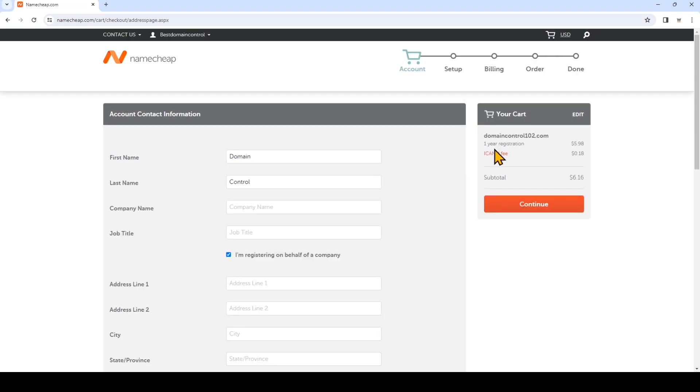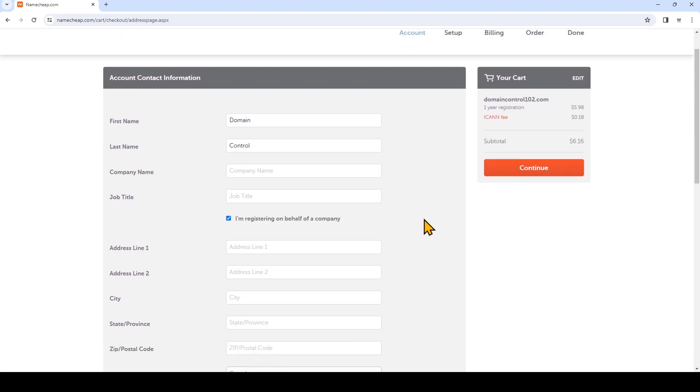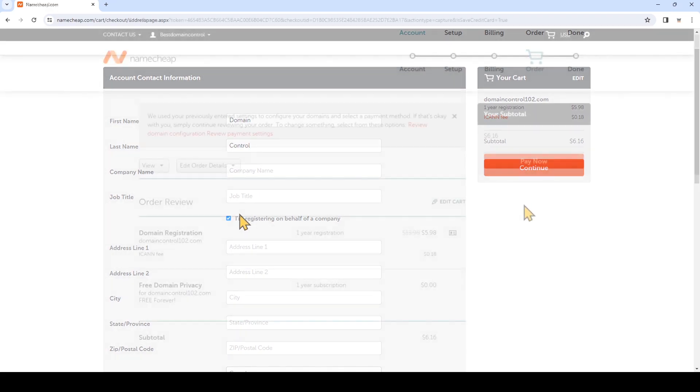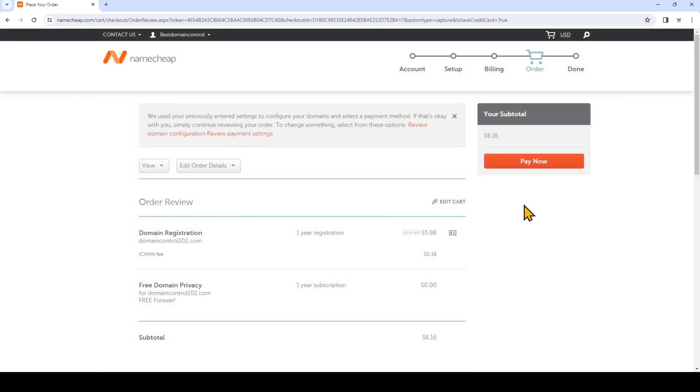So just fill in your contact and billing information. And make sure you're paying attention to the price before you click pay now. You want to make sure you're getting the best promo price.